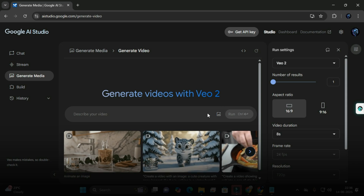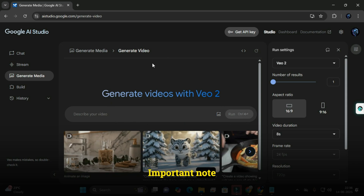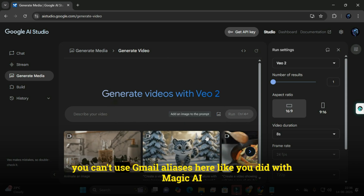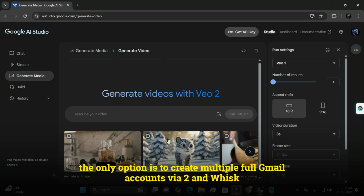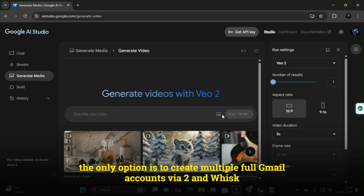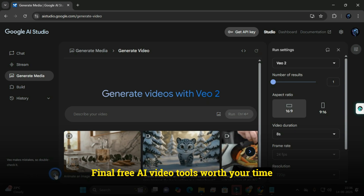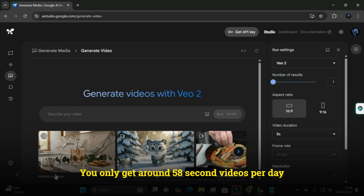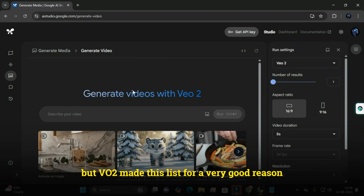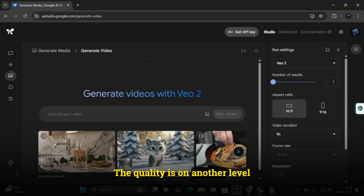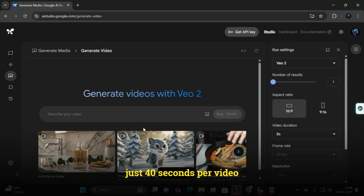Next up is Veo2 from Google AI Studio — a high quality text-to-video generator. Sign up using your Google account. Important note: you can't use Gmail aliases here like you did with Magi AI. If you want more usage, the only option is to create multiple full Gmail accounts. You only get around 5 eight-second videos per day, but Veo2 made this list for a very good reason: the quality is on another level — no watermarks and insanely fast rendering at just 40 seconds per video.